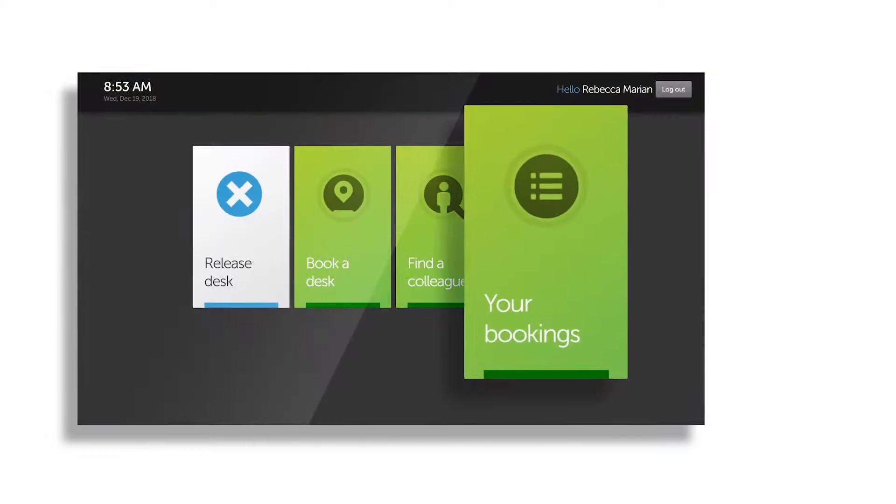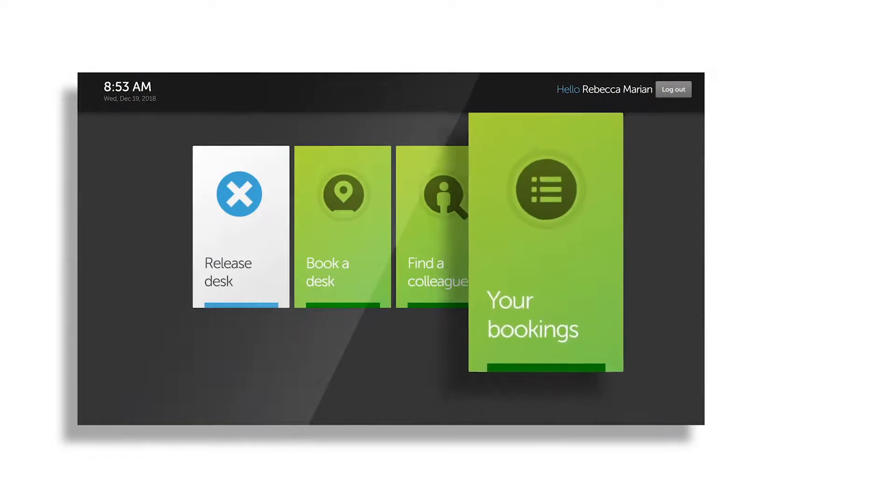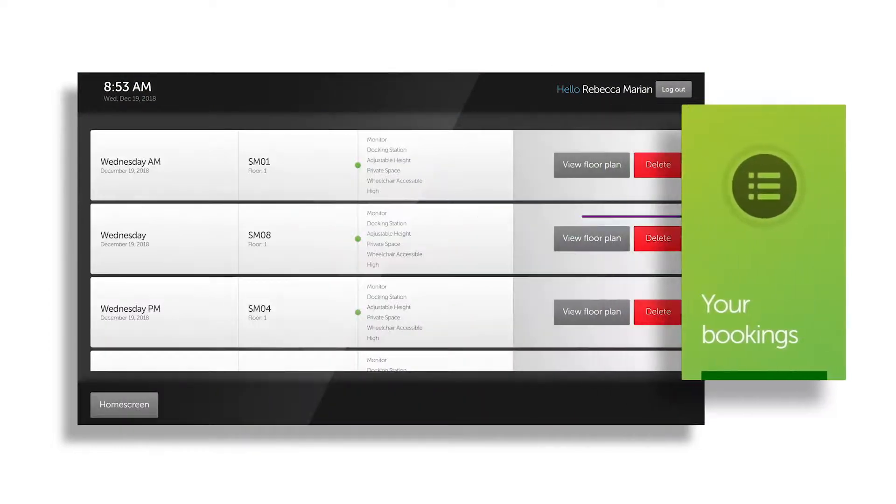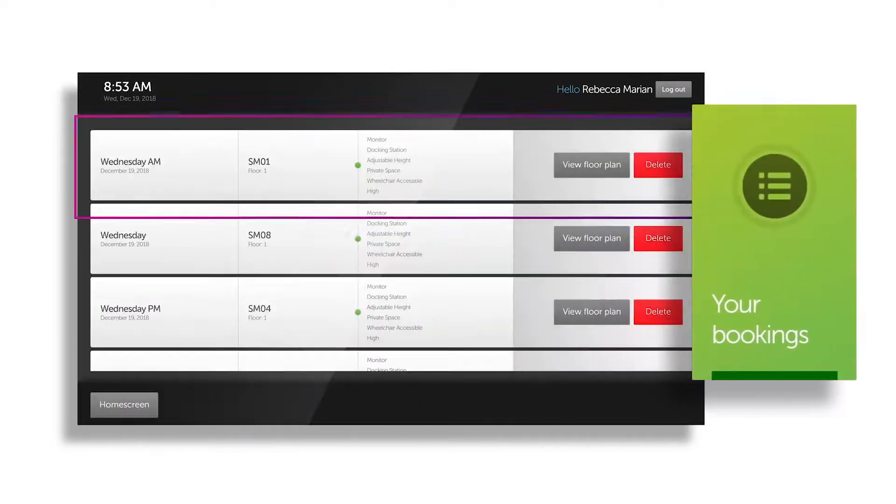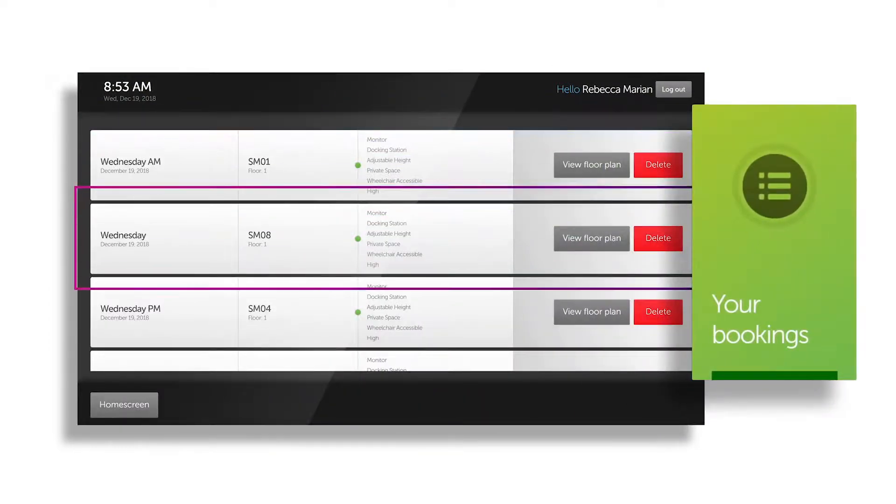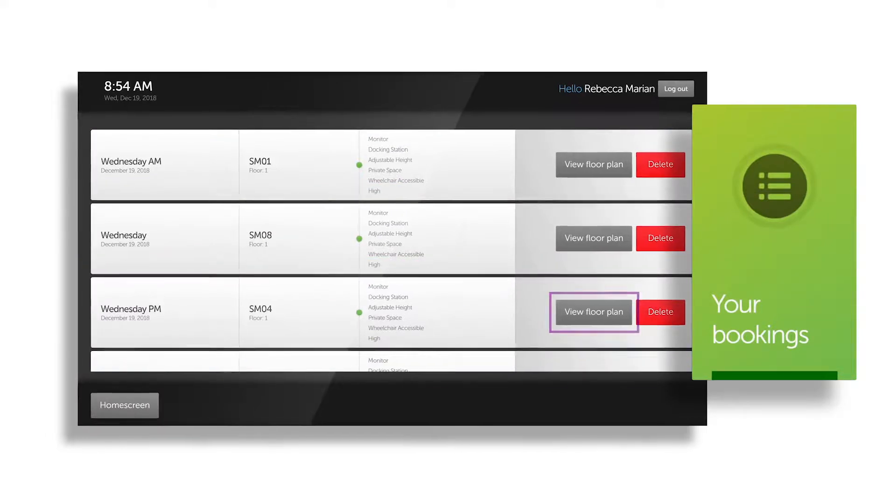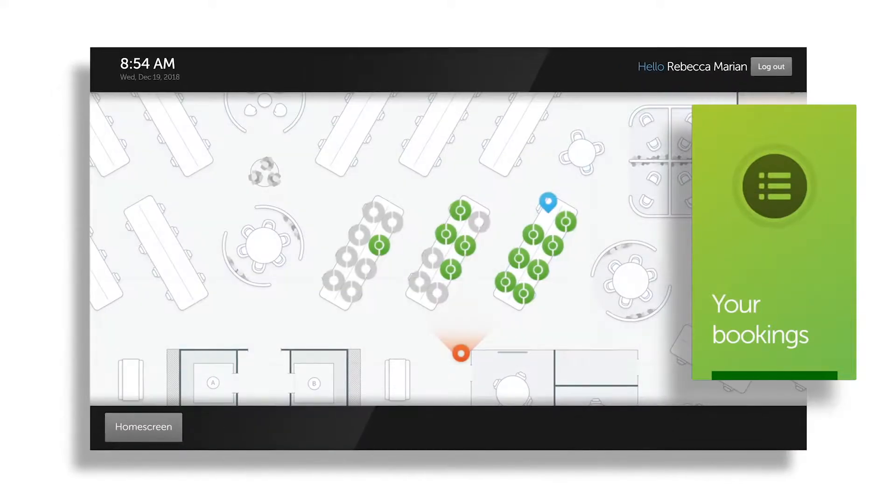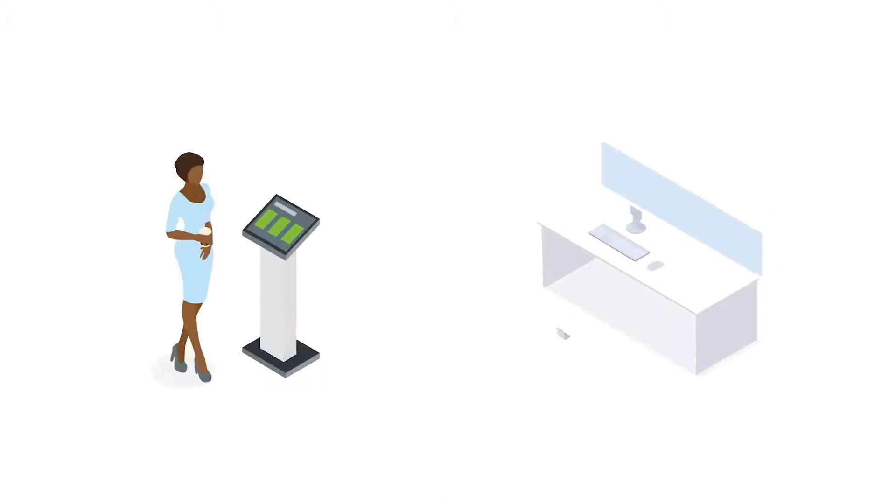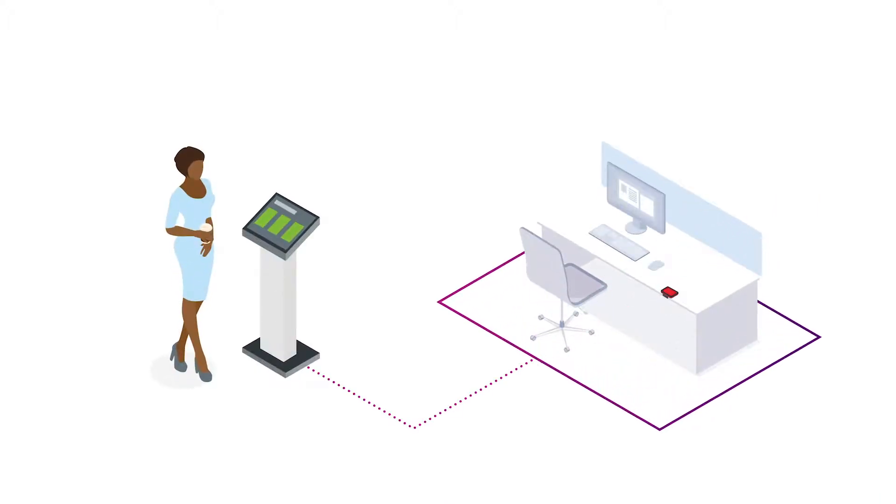Under your bookings, you'll see a list of upcoming reservations. And if you don't know where the space is on any particular day, you can check its position on the floor plan. If you have a permanent desk, your desk will be visible for the days ahead.